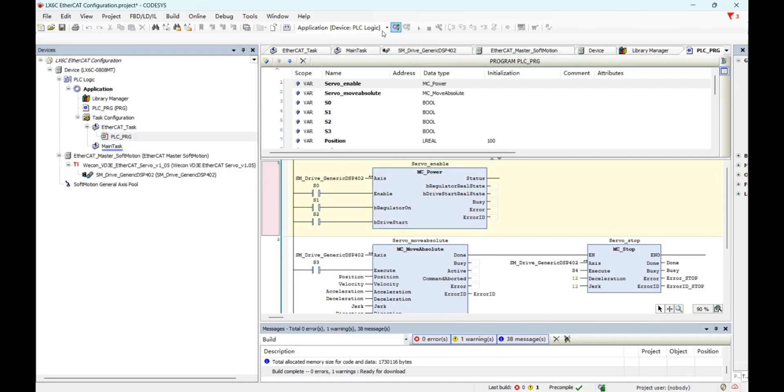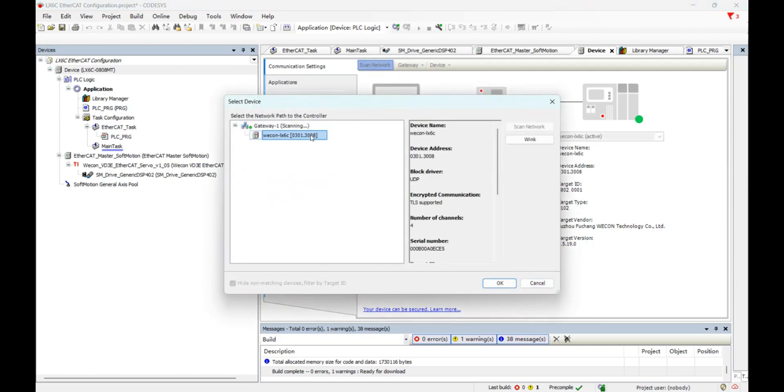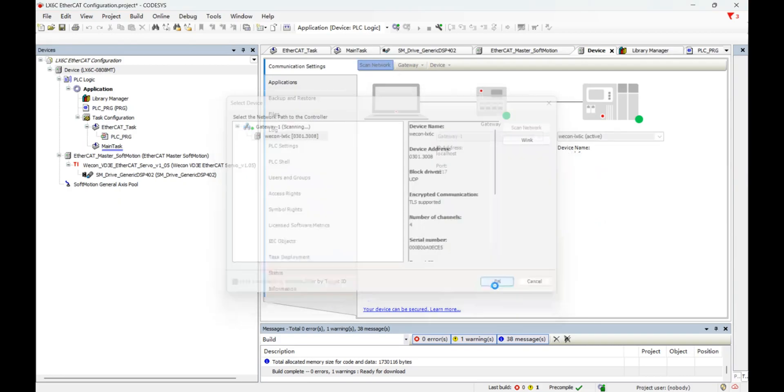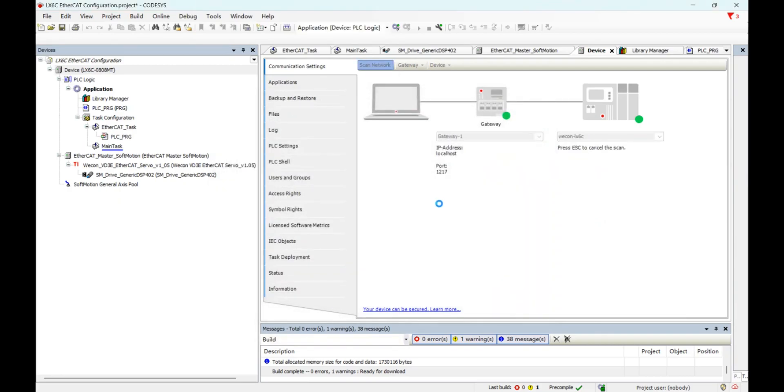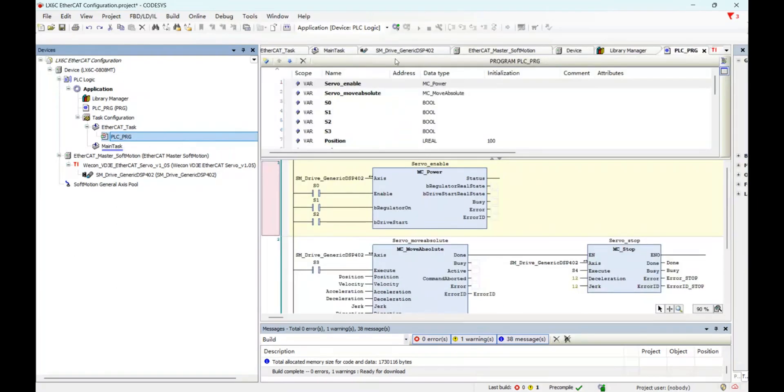And now let's connect to our 6C. And log in.